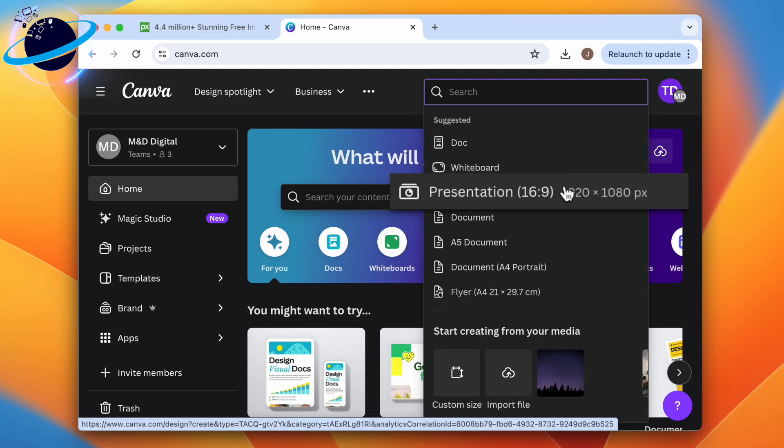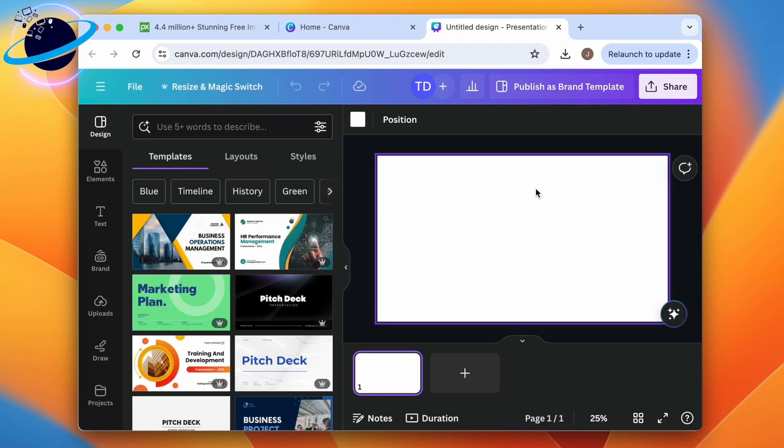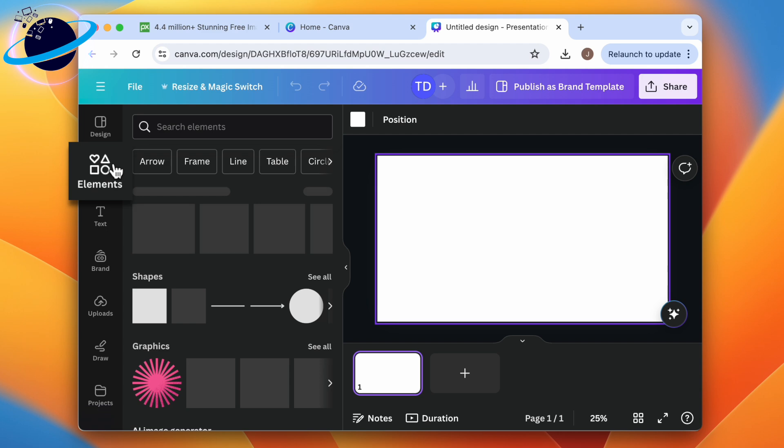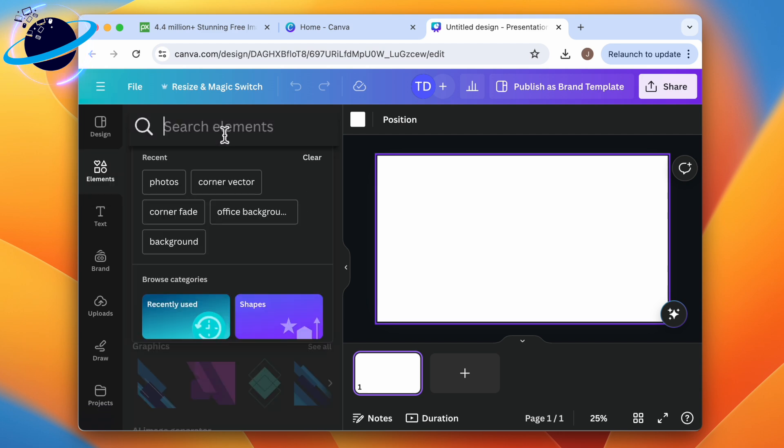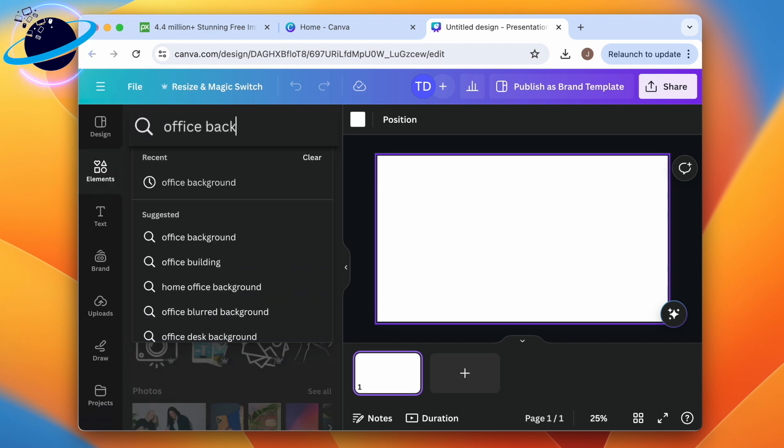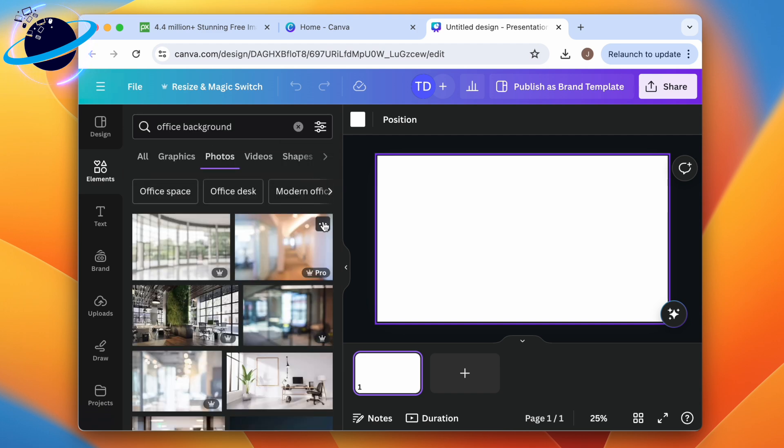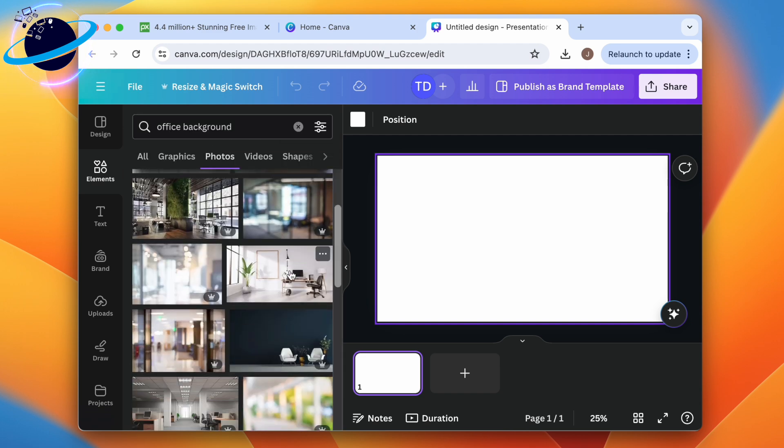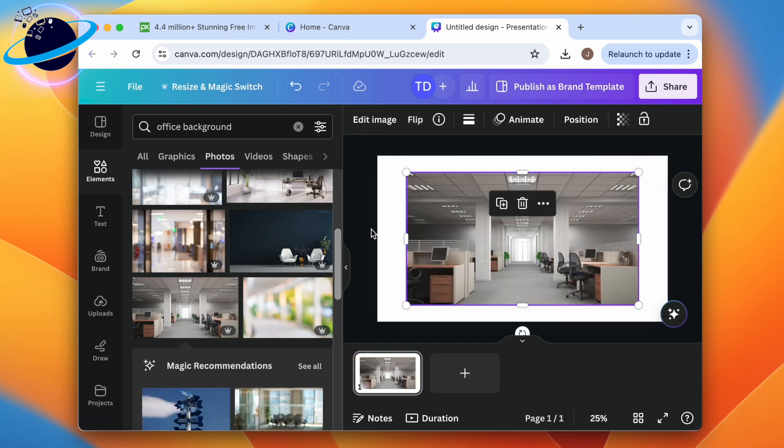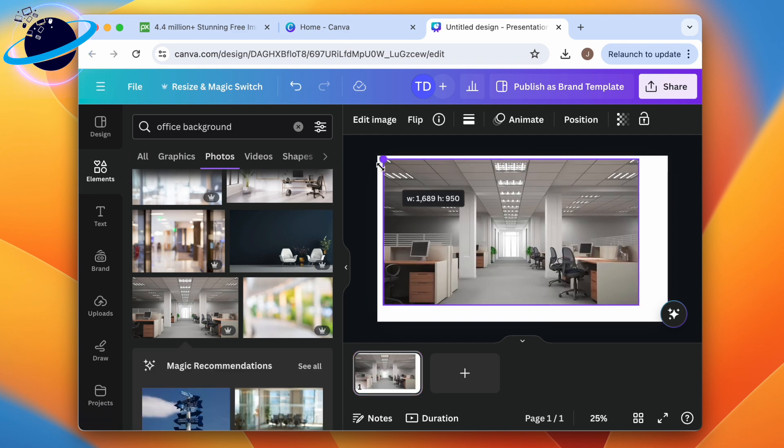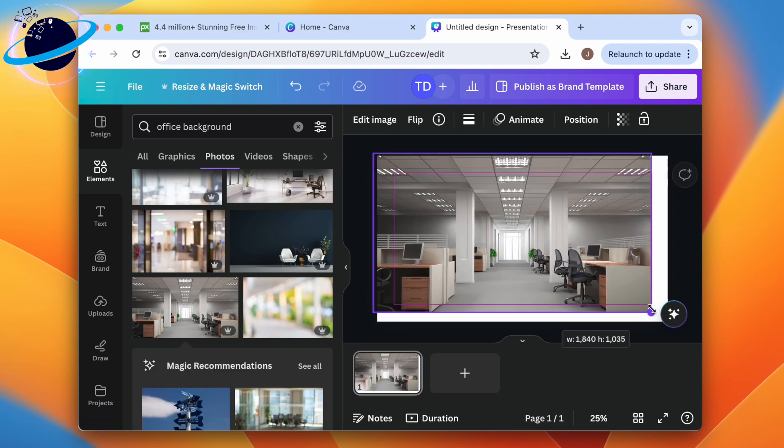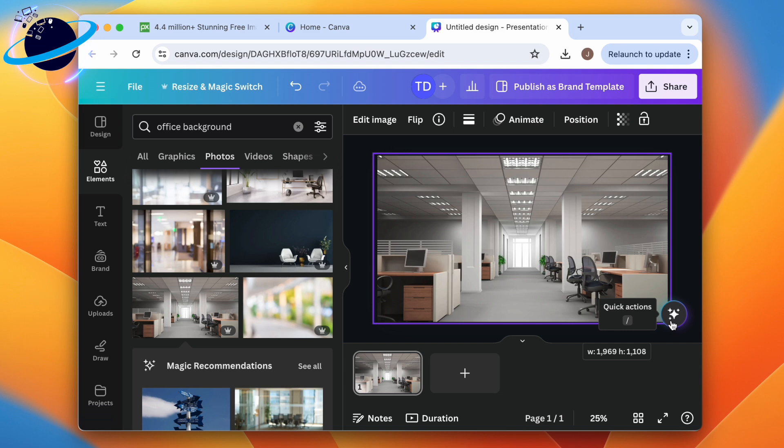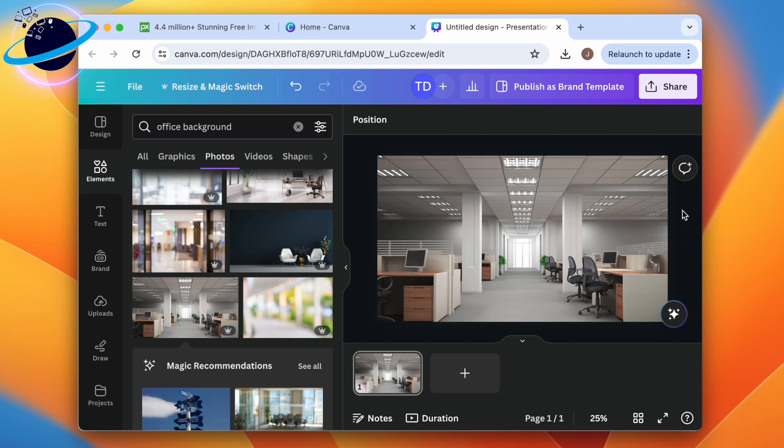To find a background, click Elements in the left menu, then search for an appropriate image such as office backgrounds. Next to the photos, click See All, then browse and select whichever background image you'd like. Now resize the image so it covers the whole canvas.